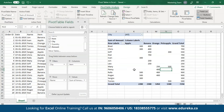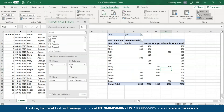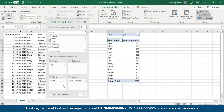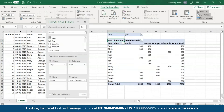Now if you wish to create a one-dimensional Pivot Table, all you have to do is either keep the columns or the rows. I'm going to remove the columns — as you can see, a one-dimensional Pivot Table has been created. Now let me put items back to columns.